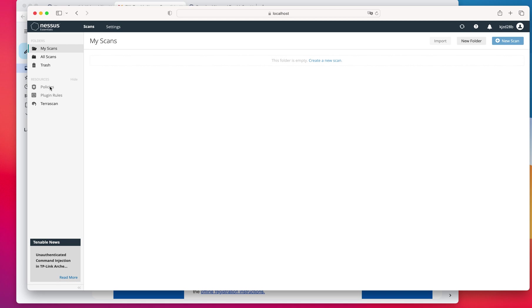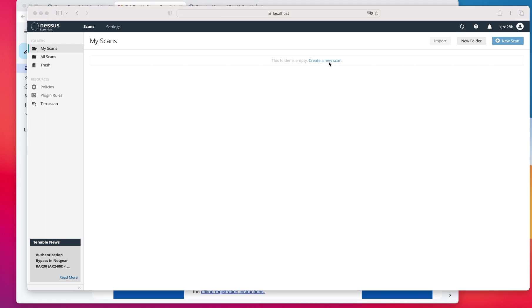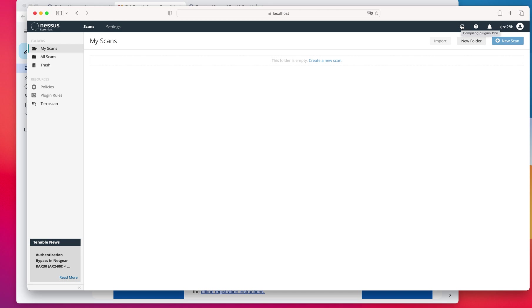But we don't care about that for this video because we are concentrating on doing the essentials. So the first thing that you would like to do, just come over here to create a new scan. But as you could see, I can't do anything right now because it is still downloading. So I'm going to pause this recording until I'm able to create a new scan. This should take maybe 10 or 15 minutes to complete.